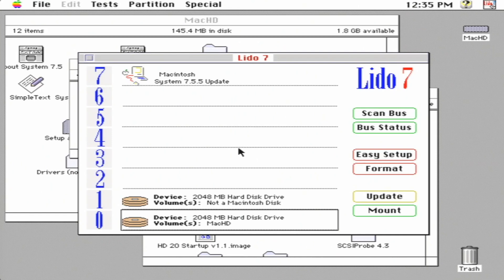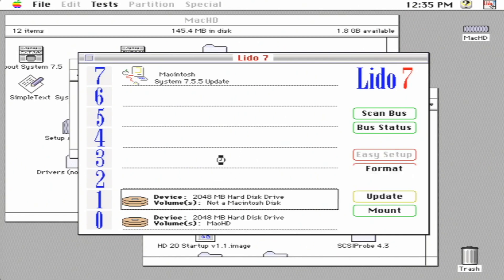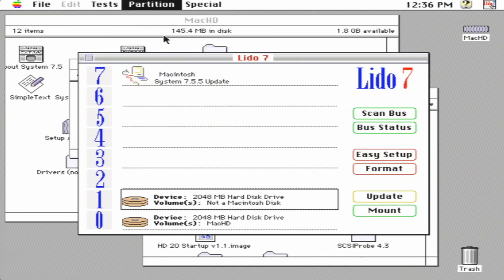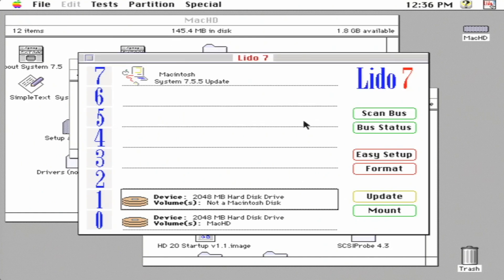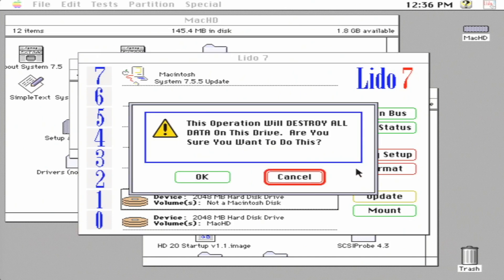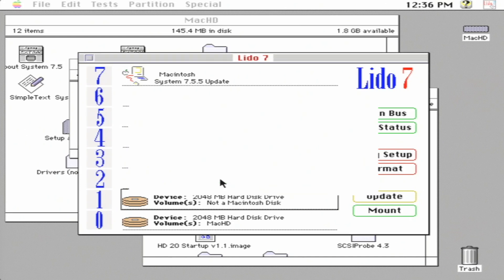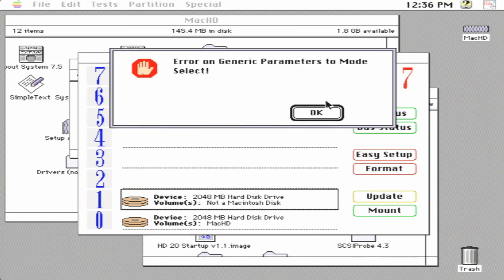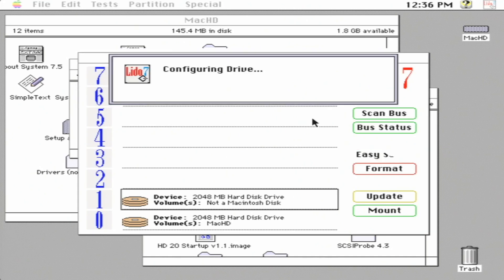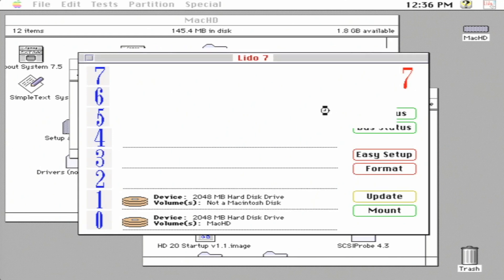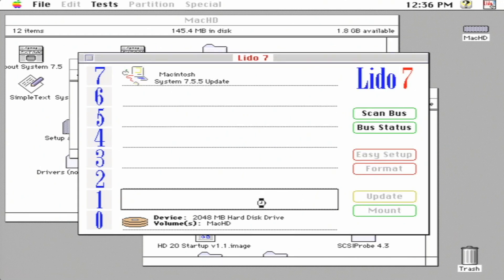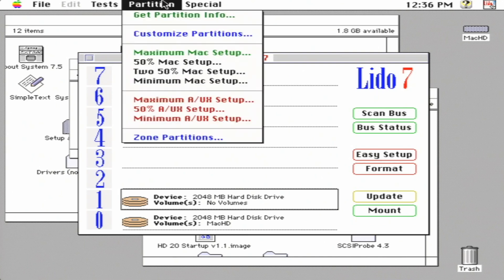We go to the Macintosh hard drive that says 'Not a Macintosh Disk' and go up to Partition. We go to Customize and it spits out an error - 'you need to format it, something's wrong here.' So we go ahead and click Format, Format, and click OK. It's going to spit out some more errors but that's fine because it's just an image file and it doesn't understand. There we go - we click OK and now we have no volume. This is good because now it's blessed, so to speak.